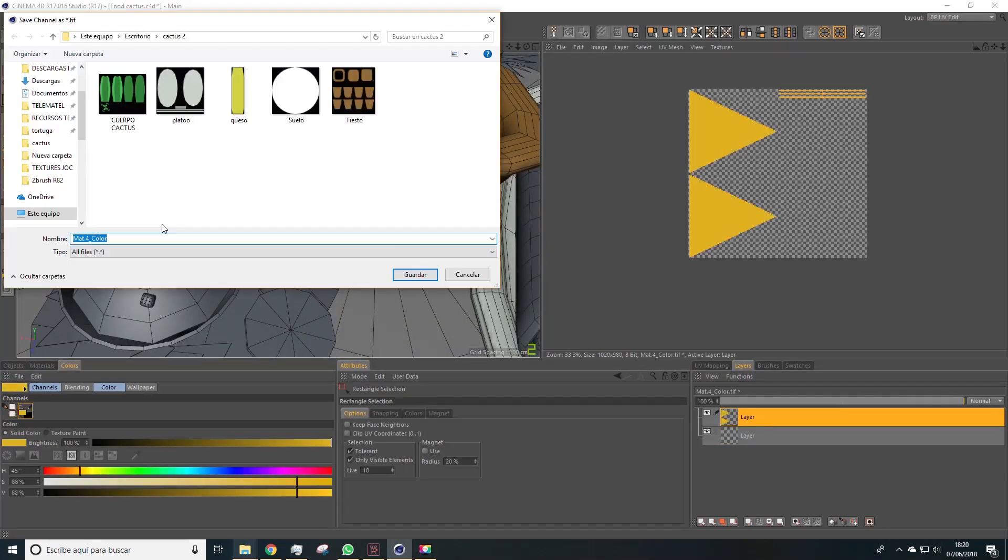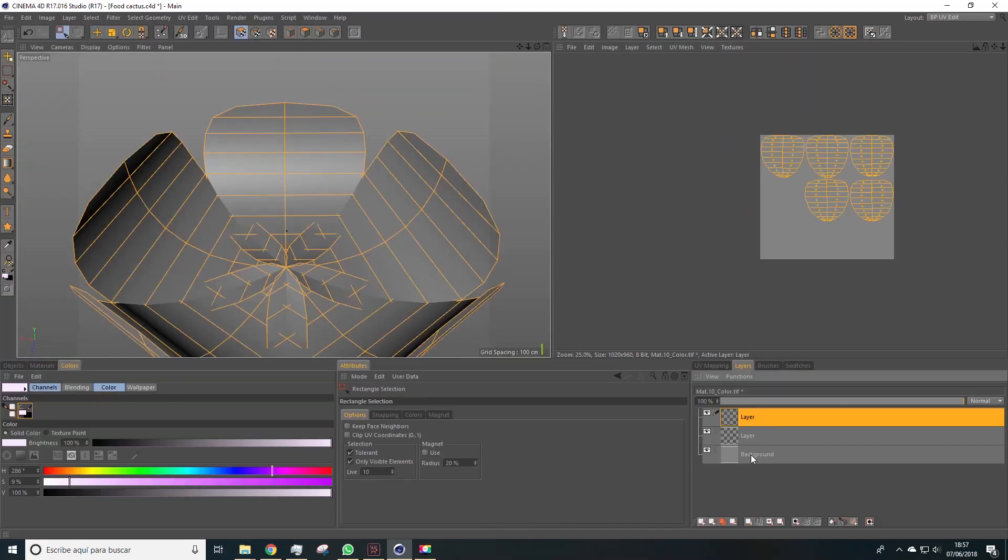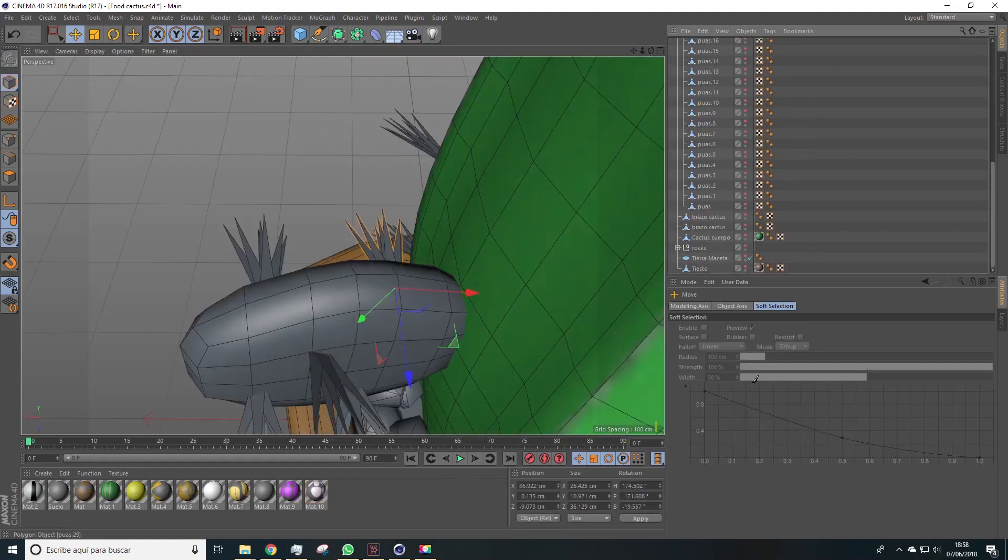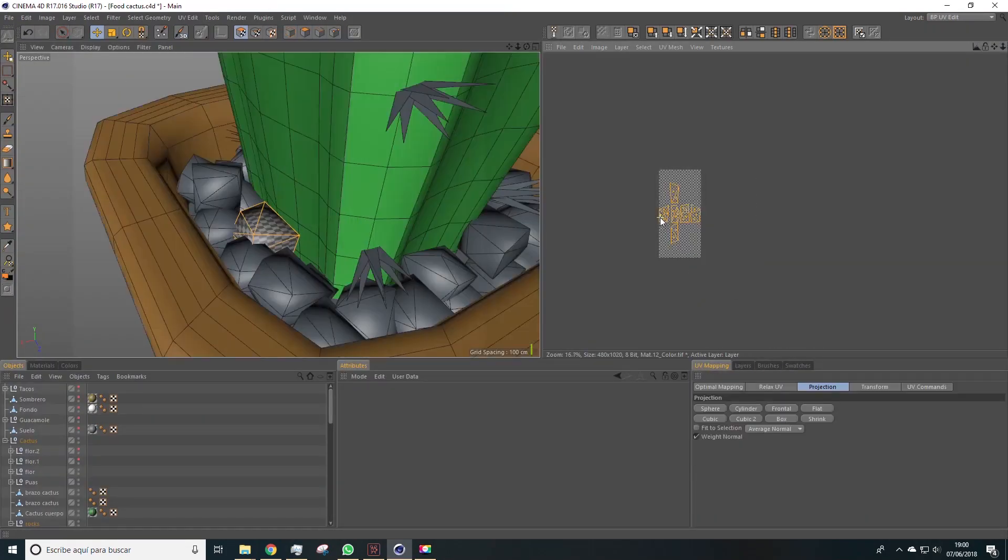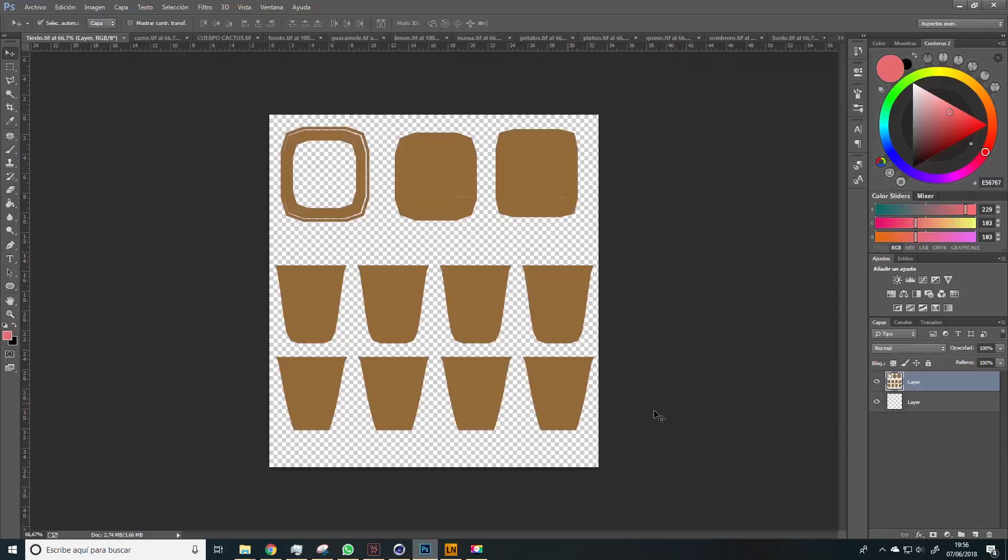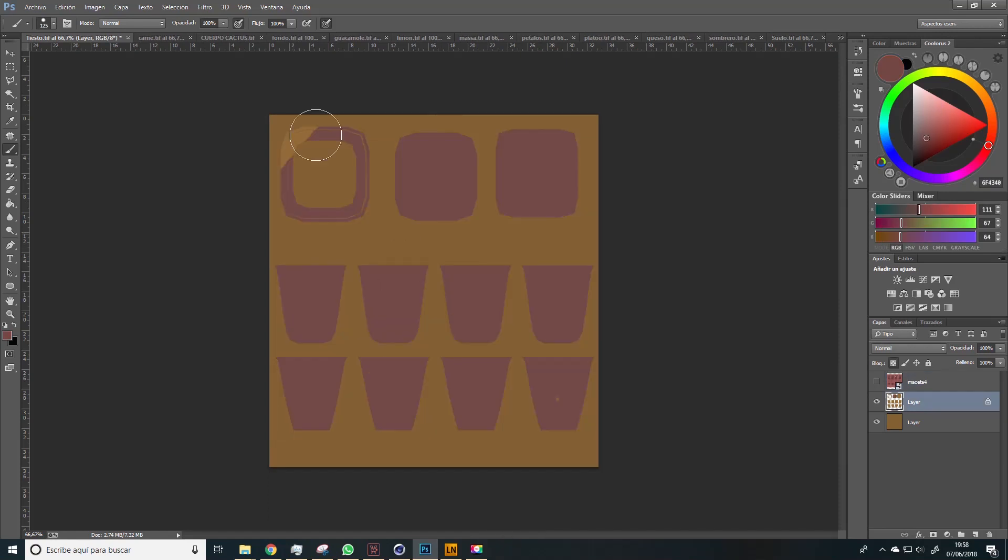In this course we'll learn to model step by step this scene, making the cactus the main character and some Mexican dishes that will be in the scene.